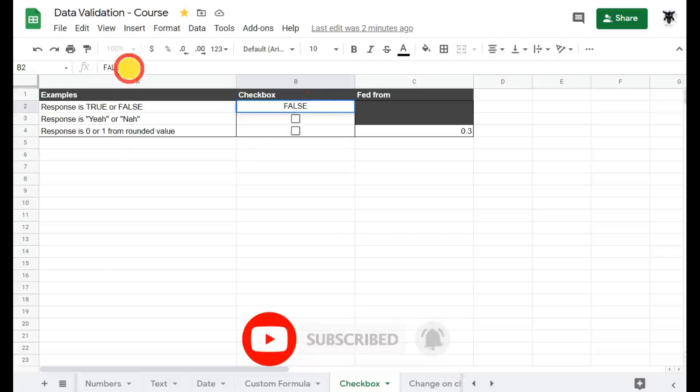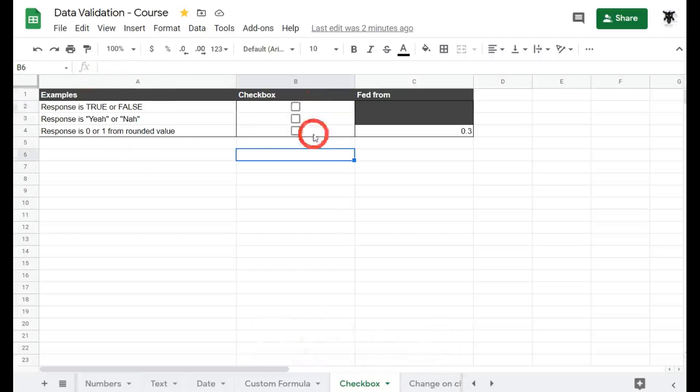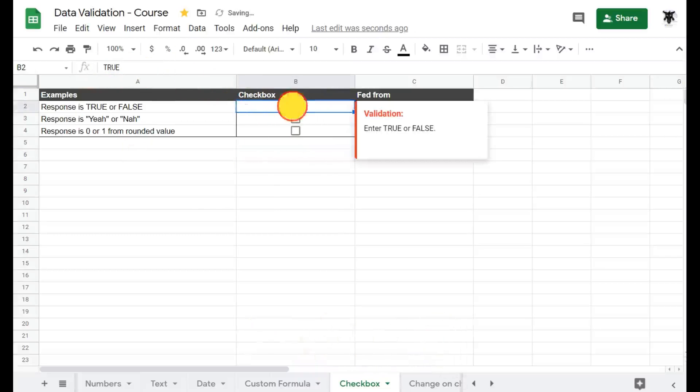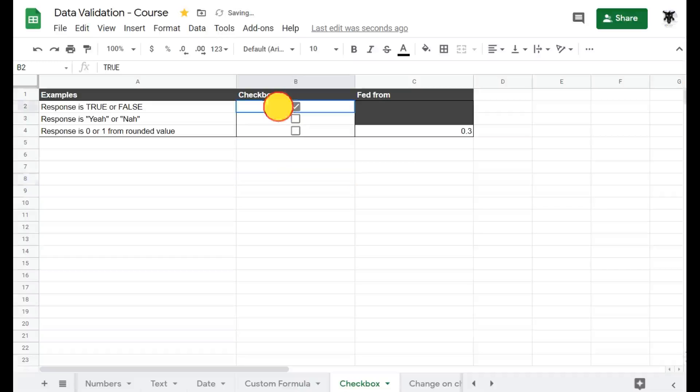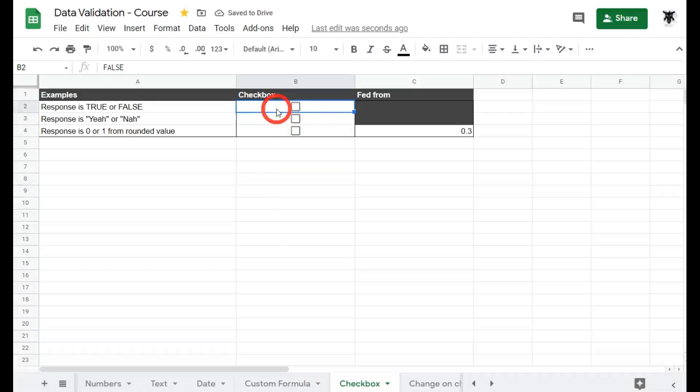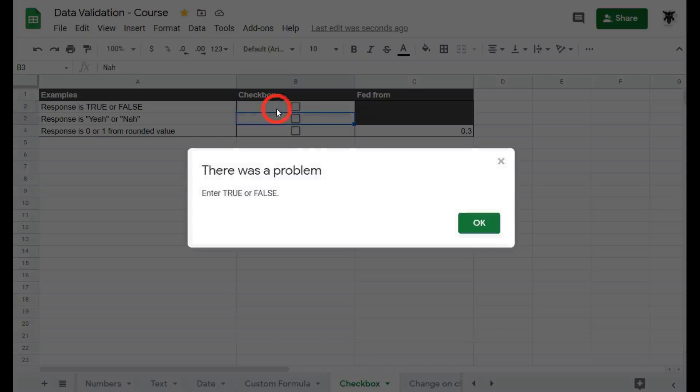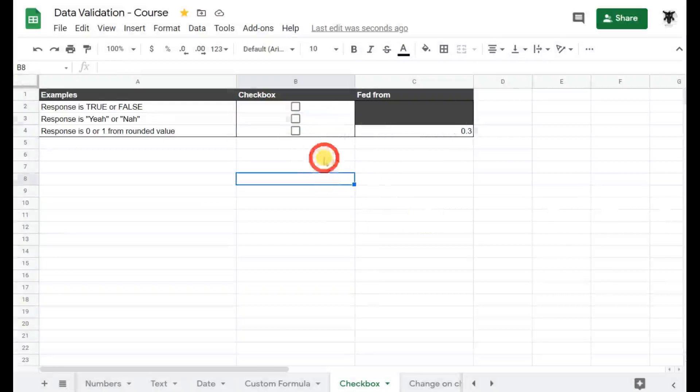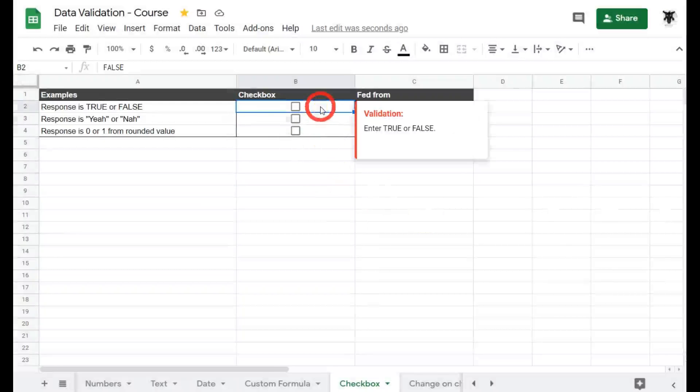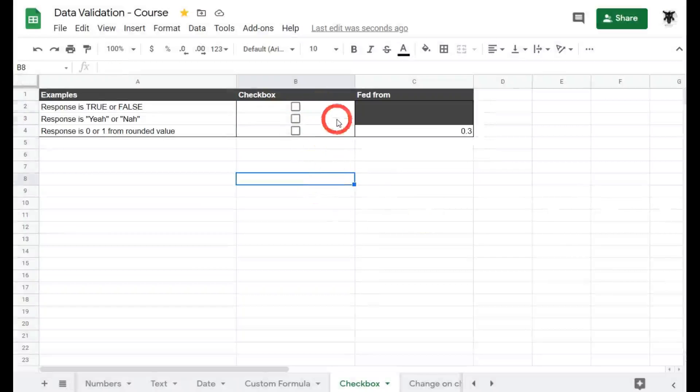As you can see up here in the formula bar it says false. If we click it, it will say true. True or false. If your users go in and they get a little bit carried away and type in false then it will be fine. If they type in fake news they will get an error. So this helps protect the checkbox as much as possible.